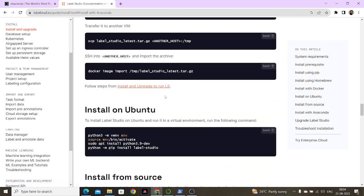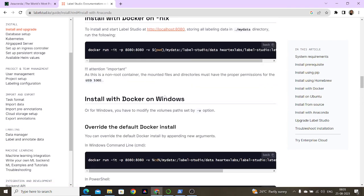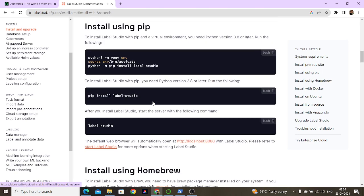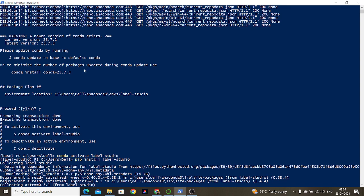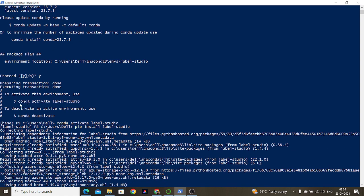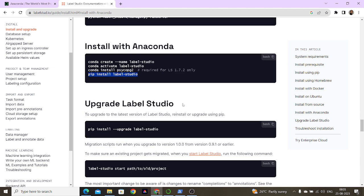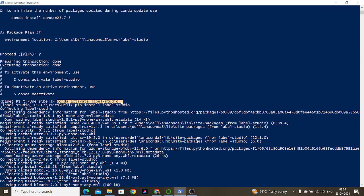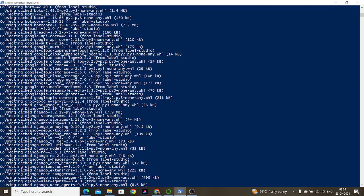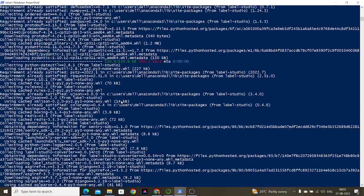The label studio start command is also available in the documentation. In the PowerShell, once you run the base conda command it installs certain things and prompts you to activate the environment using conda activate label-studio. Once activated, it fetches all the libraries and packages you need.